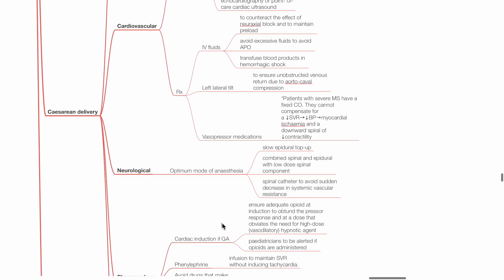Neurological: Optimum mode of anesthesia is slowly titrated central neuraxial block such as slow epidural top-up, combined spinal and epidural with low-dose spinal component, or rarely CSE.